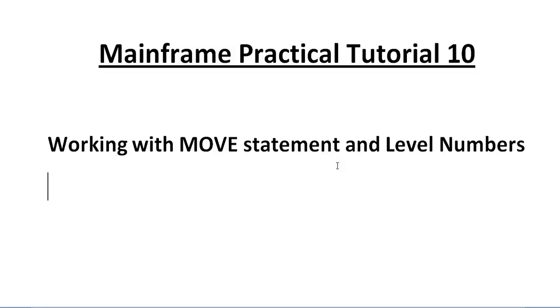Hello, good morning or good evening to everyone. Welcome to mainframe tutorials, you're watching mainframe practical tutorials part 10. Today in this video I would like to share practically about working with MOVE statements and showing different level numbers, which is very important.